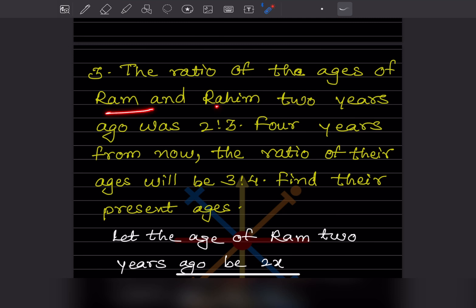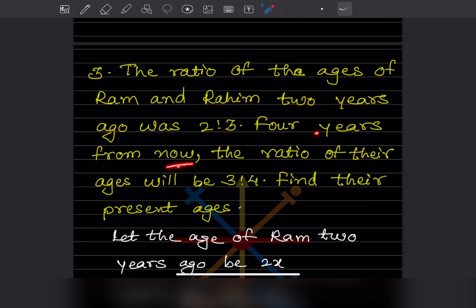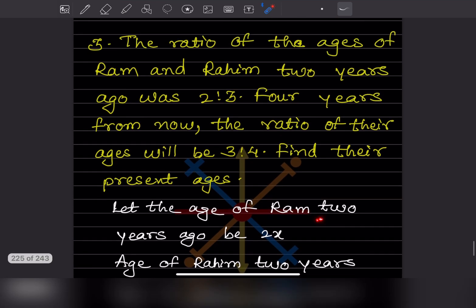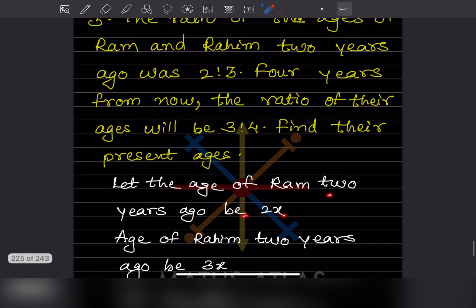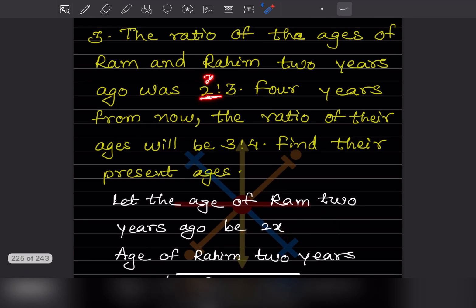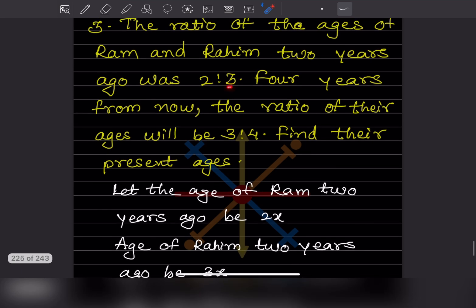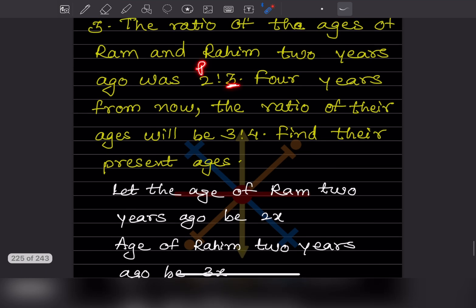The ratio of the ages of Ram and Rahim 2 years ago — meaning 2 years back — was 2 is to 3. 4 years from now, meaning after 4 years, the ratio of the ages will be 3 by 4. You have to find the present ages. Let the age of Ram 2 years ago be 2X, and the age of Rahim 2 years ago — since the ratio is 2 is to 3 — be 3X.